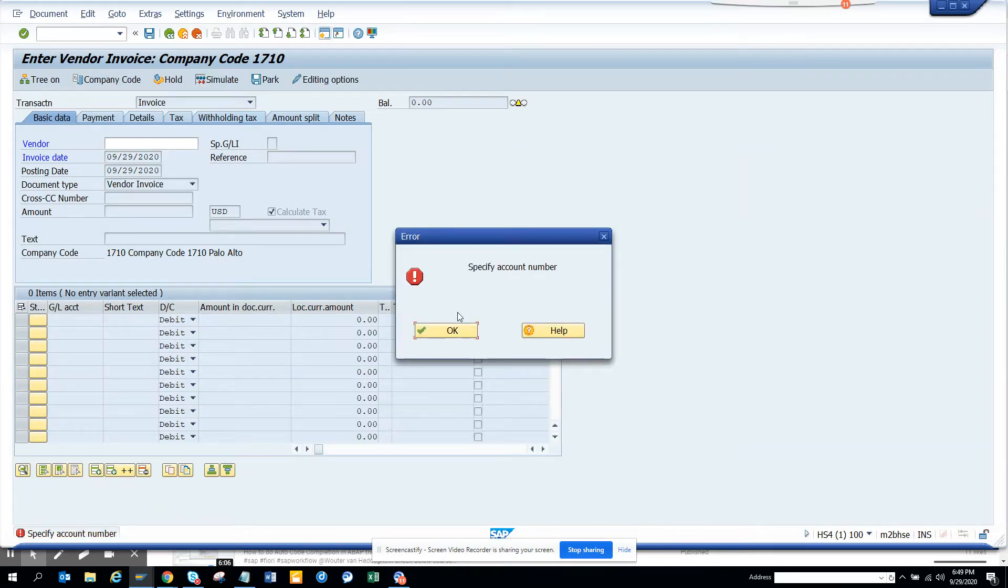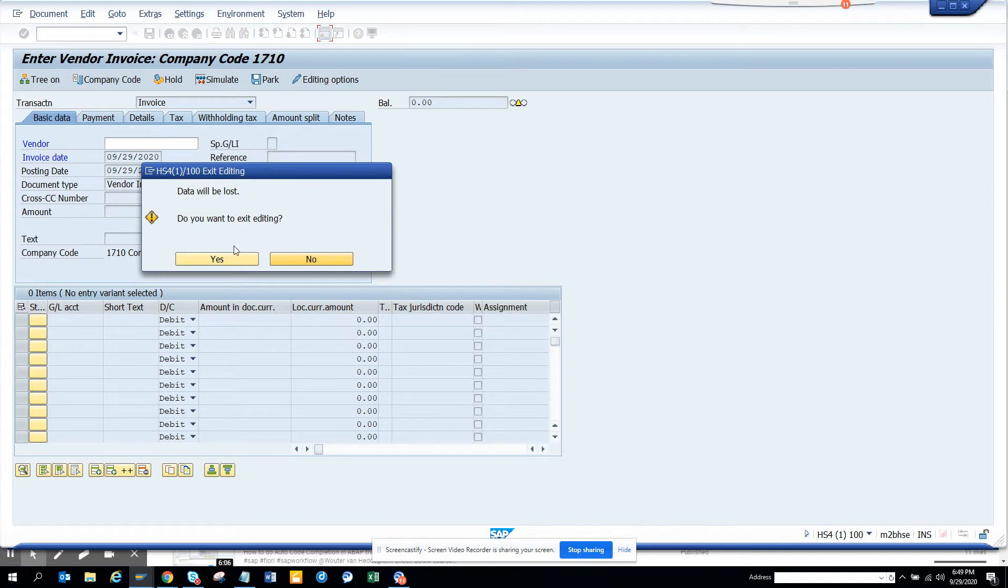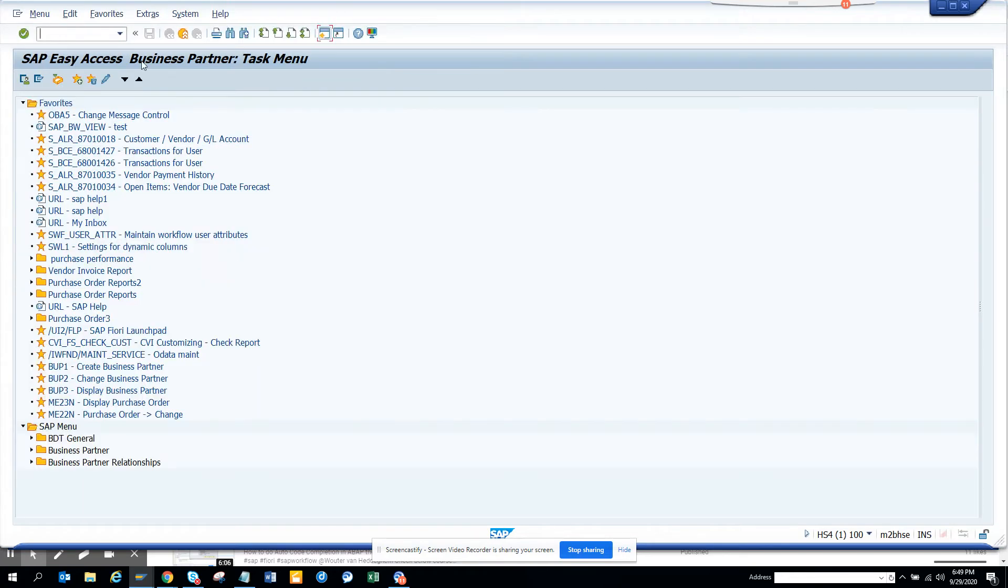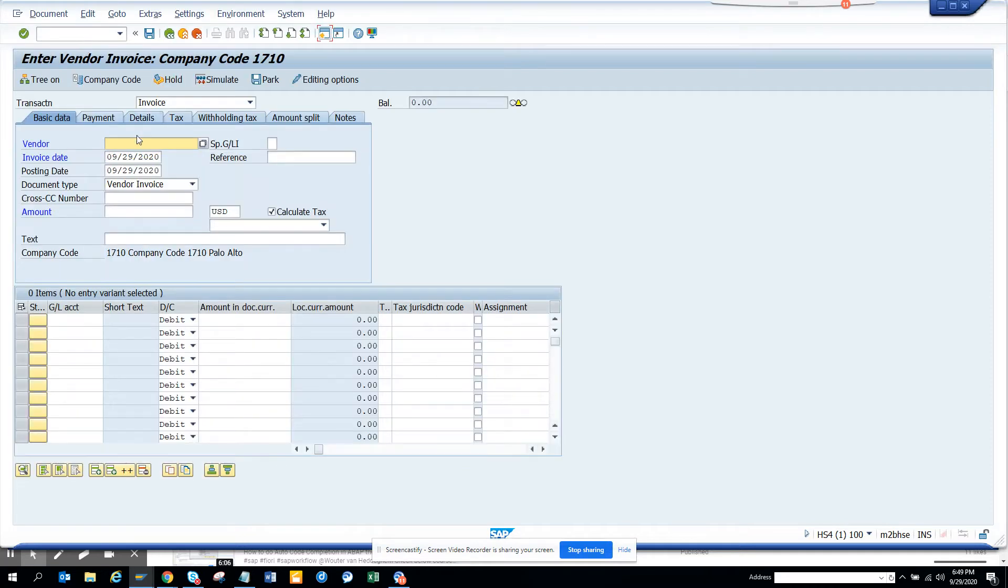Hi friends, today we are going to talk about enhanced search help. This has been introduced in ECC as well as S4HANA. Suppose I go to F360 and I have this company code. I enter something and I want to see the vendor number show up. With the enhanced search, for some reason it doesn't show up.